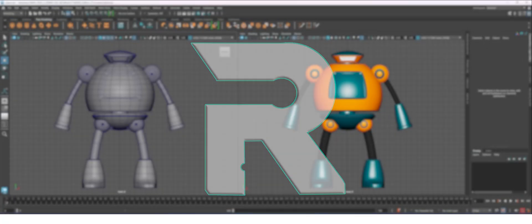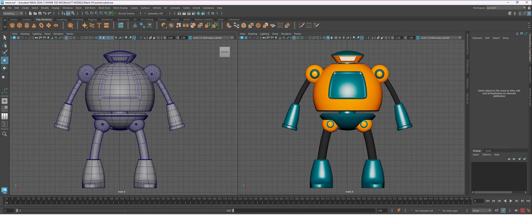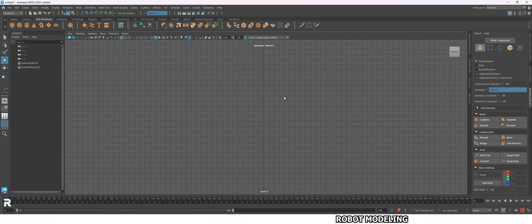Welcome to Rowhead 3D Asset. Today we're going to make a simple robot model.